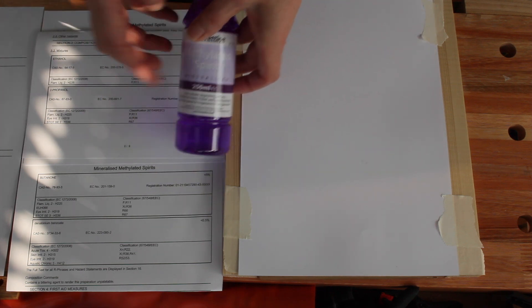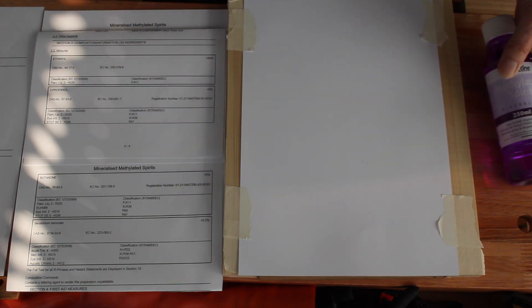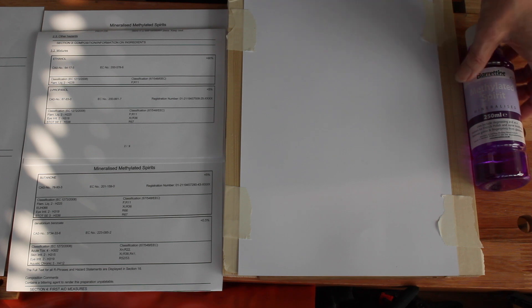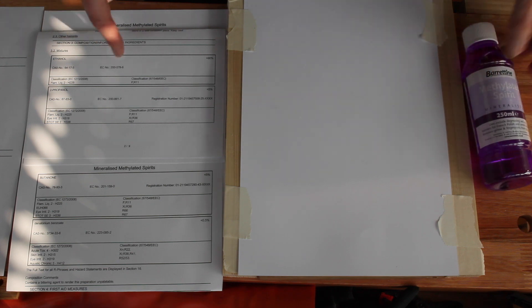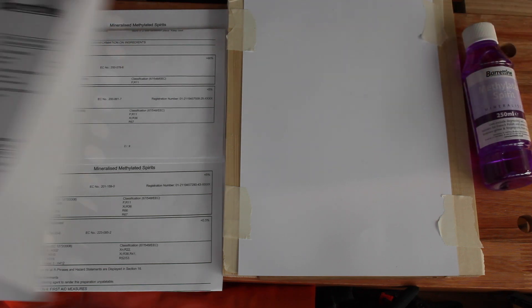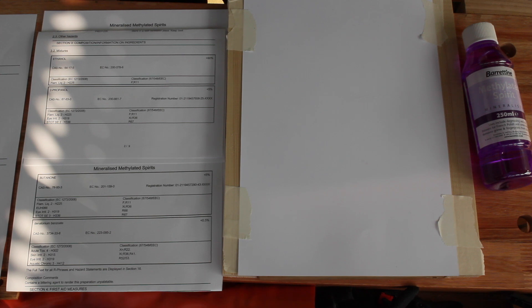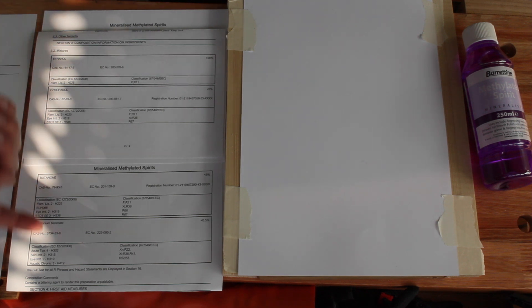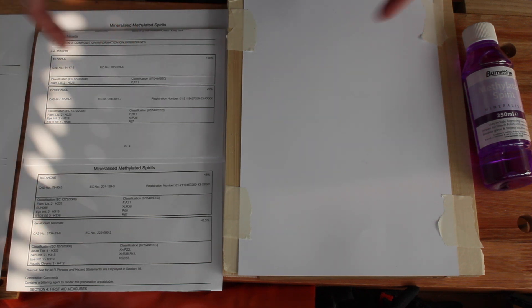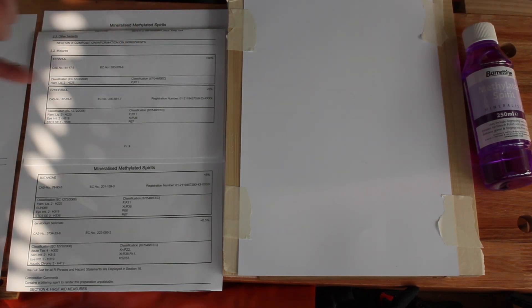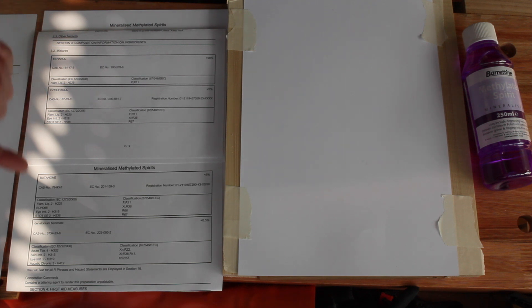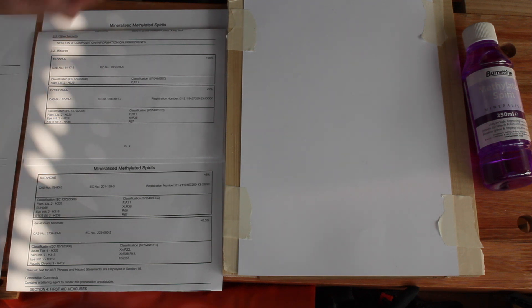A little bit about the composition of this. I managed to get hold of the data sheet for this product, and it contains the following: it contains ethanol, well that's good, that's alcohol. And then it contains 2-propanol, butanone, and denatonium benzoate.